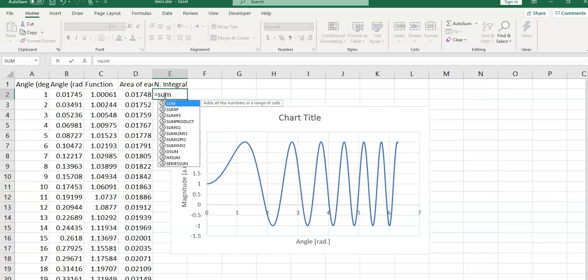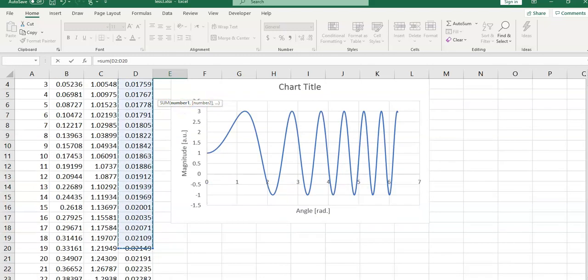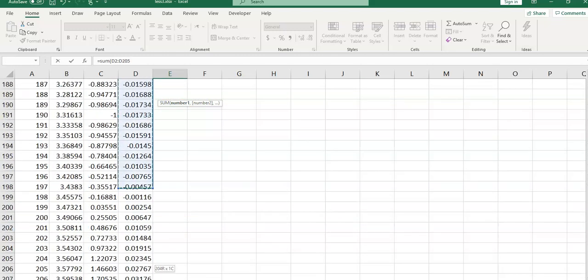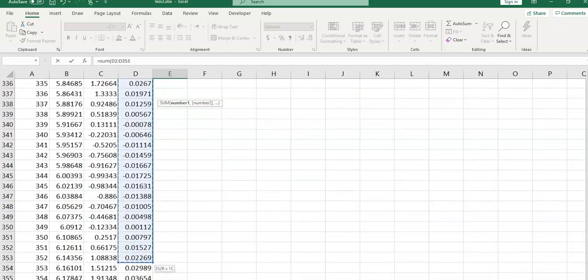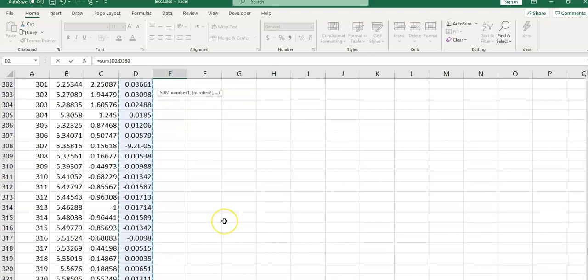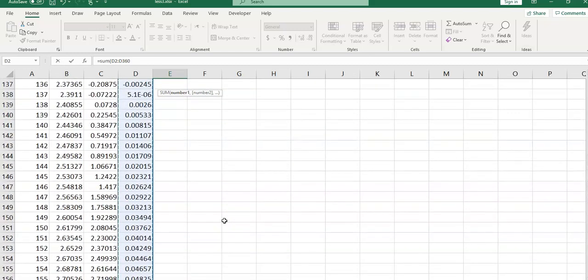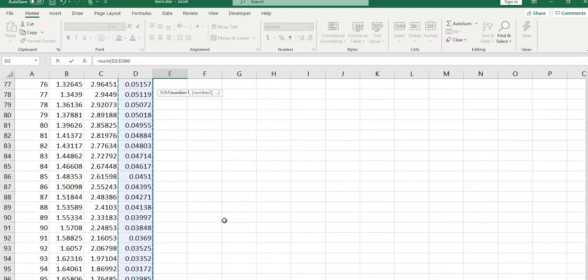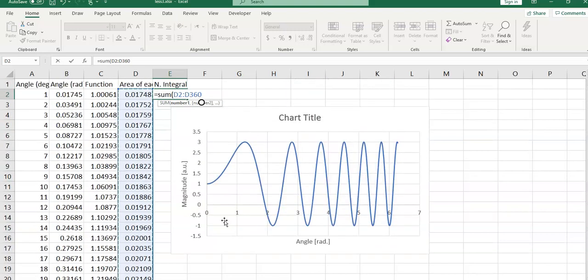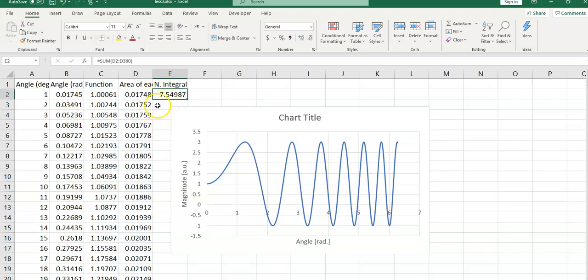Open the parentheses, and the syntax appears here. Select this column. Close the parentheses, then enter. It would return 7.5 as the numerical integral of my function between 0 and 2 pi.